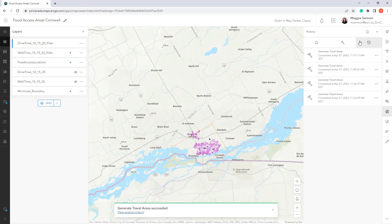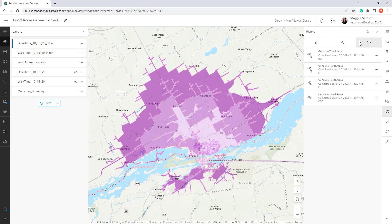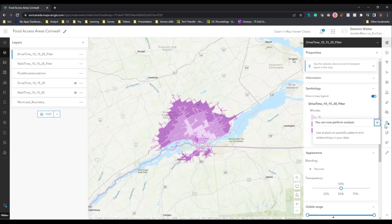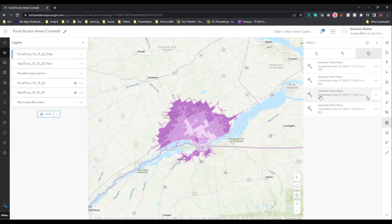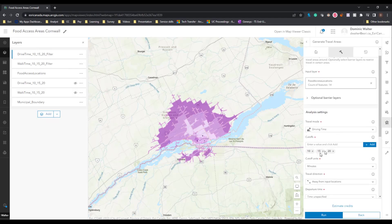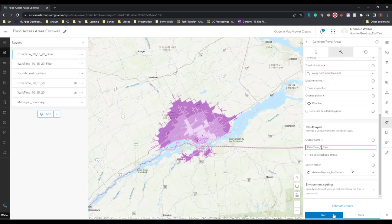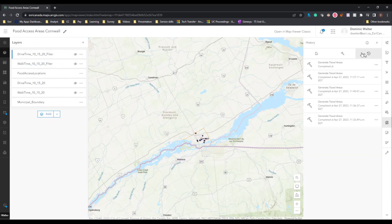Using the history we can keep track of what we've done and more easily perform iterative analysis workflows. When your map is saved, the history is saved with it, meaning you can share it with a colleague — as I've done with my colleague Dominic — and they can open up the history and see what you've done to continue the analysis. In only a few minutes, Dominic was able to generate a five minute drive time layer using the past run of the tool that I had done. Accessing the history for analysis tools in ArcGIS Online makes GIS easier.